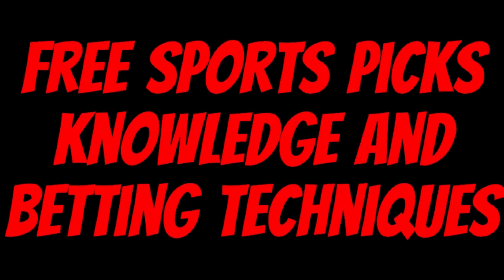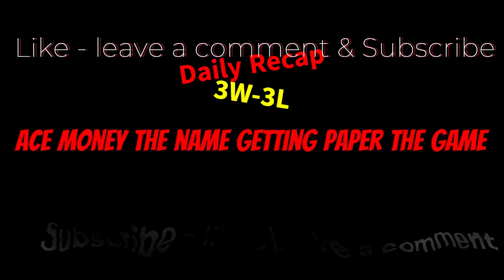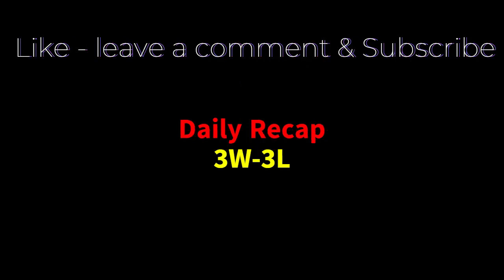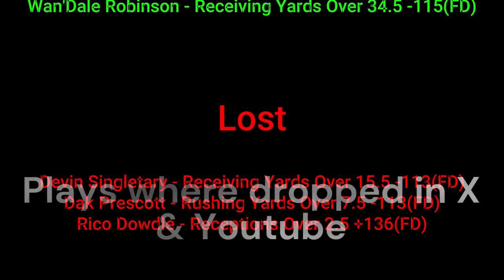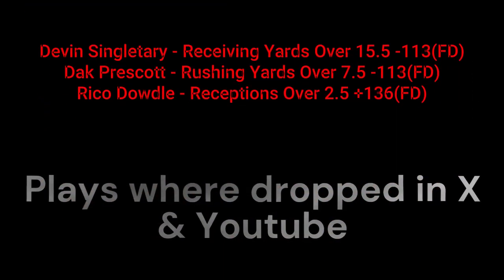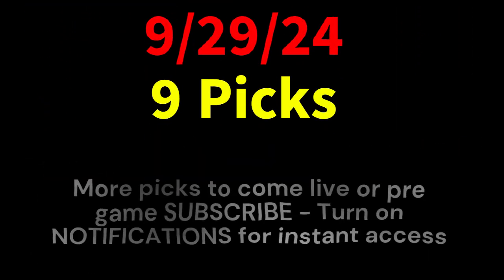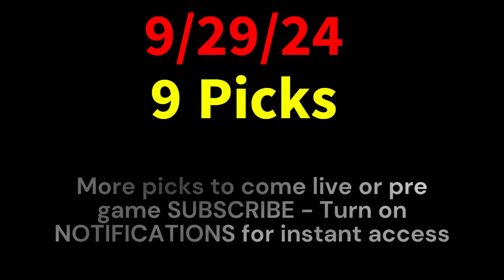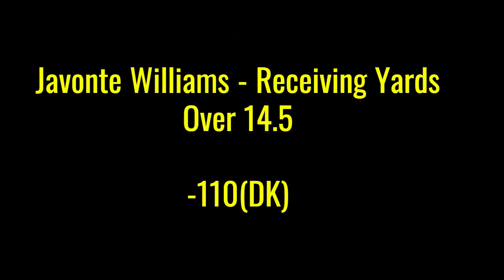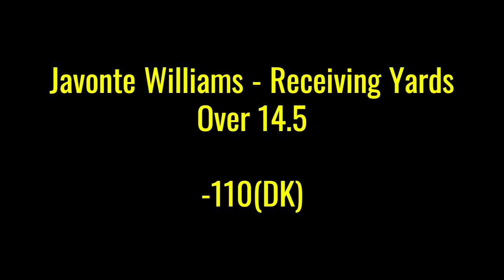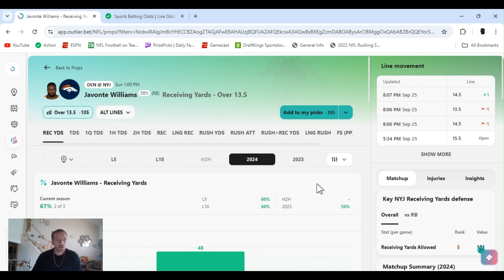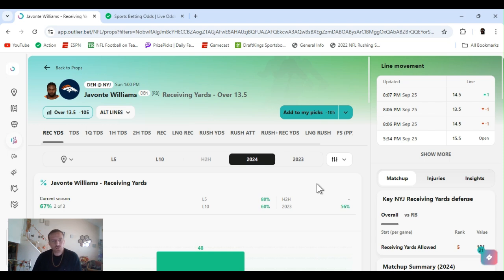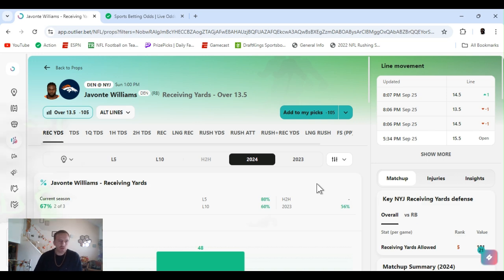Ace Money, the name getting paper the game. My goal is to help you get that money by sharing my picks as well as some useful knowledge and betting techniques. I'd like to get right into these picks so we can get in and out like a B&E with handicappers. What's going on? I'm Ace Money and this is Sportsbook Robbery. It's for week four NFL, Friday the 27th, 28th, for the 29th of September. Got a bunch of player props, we'll get right into them.